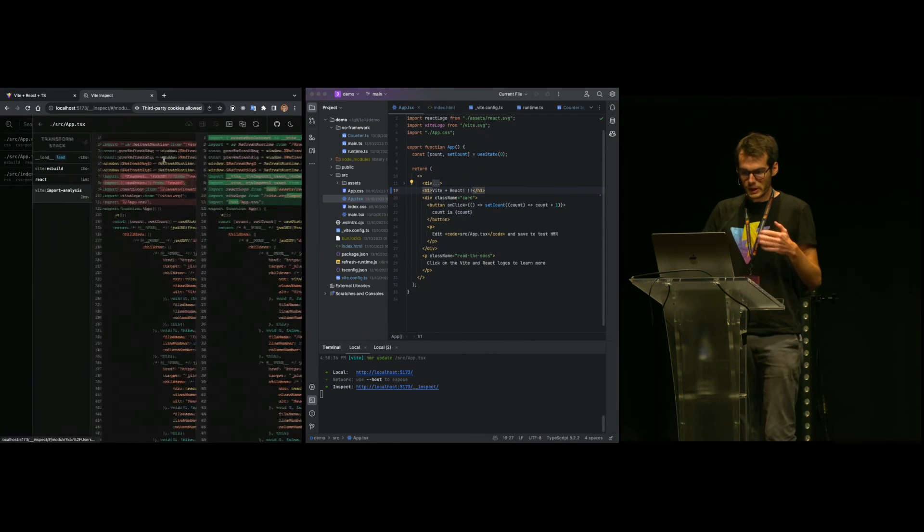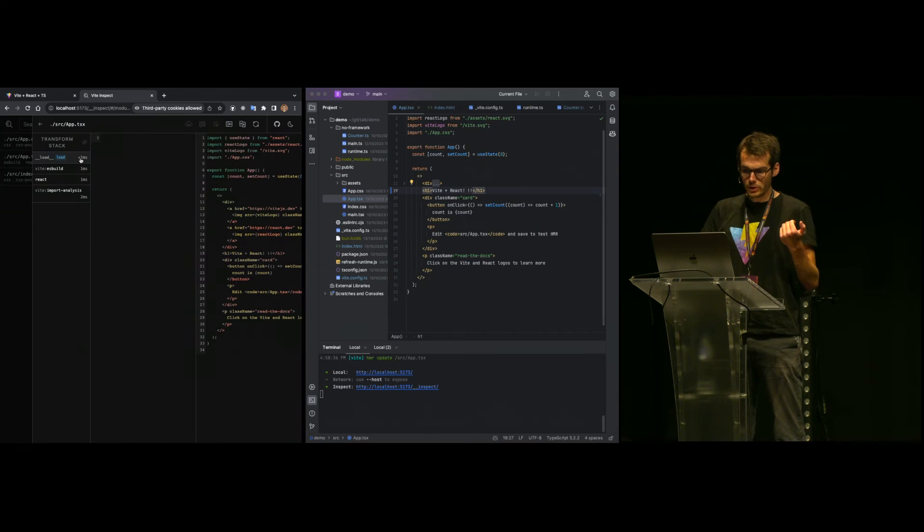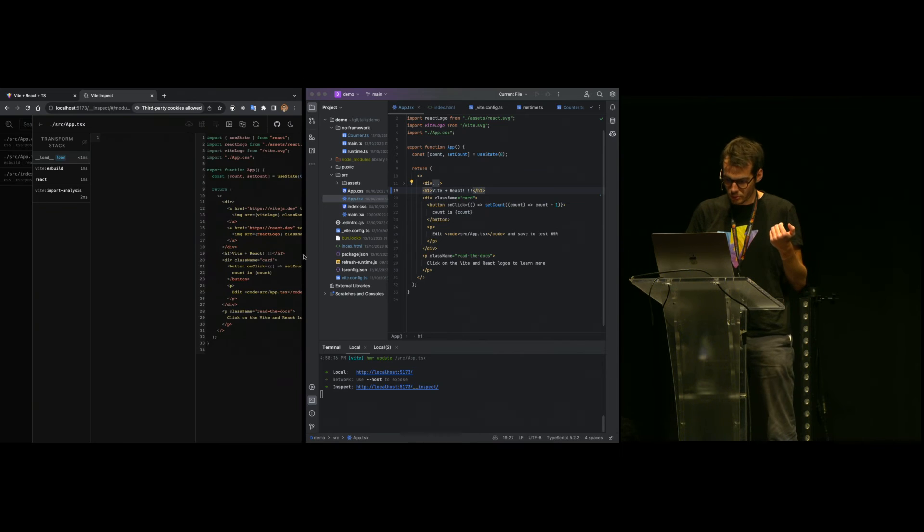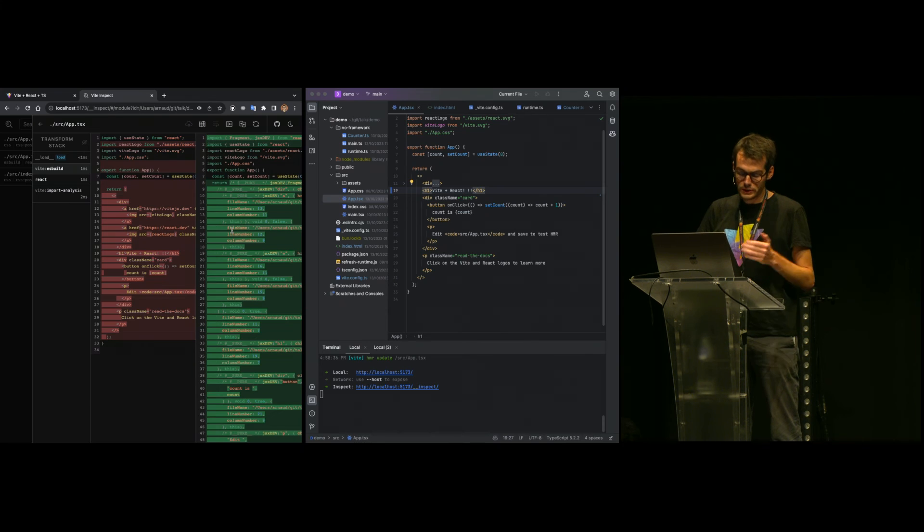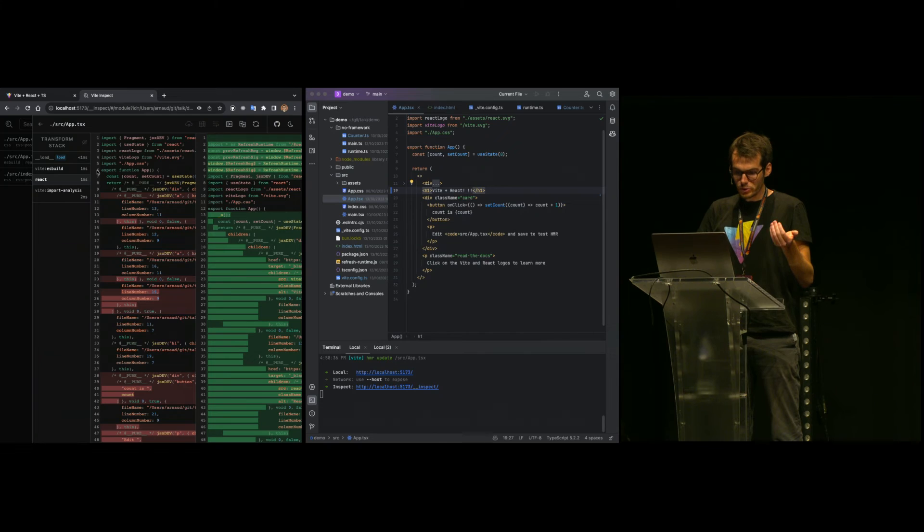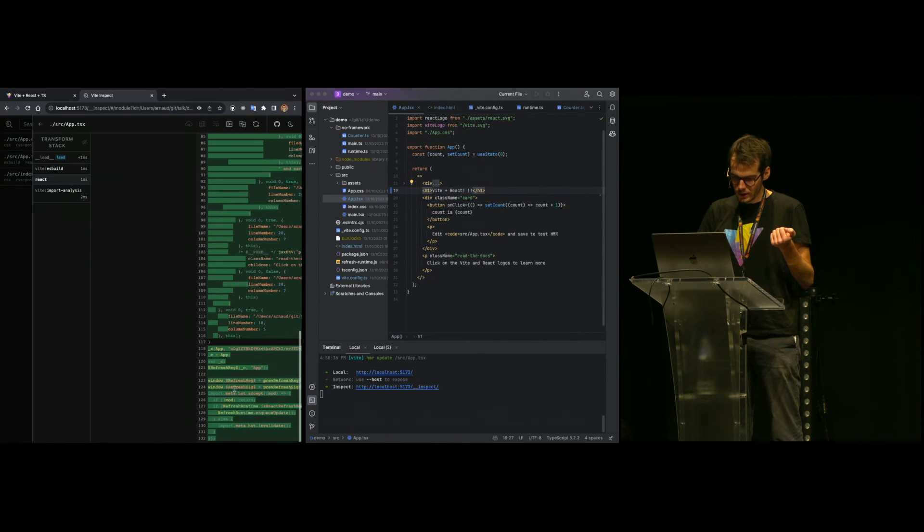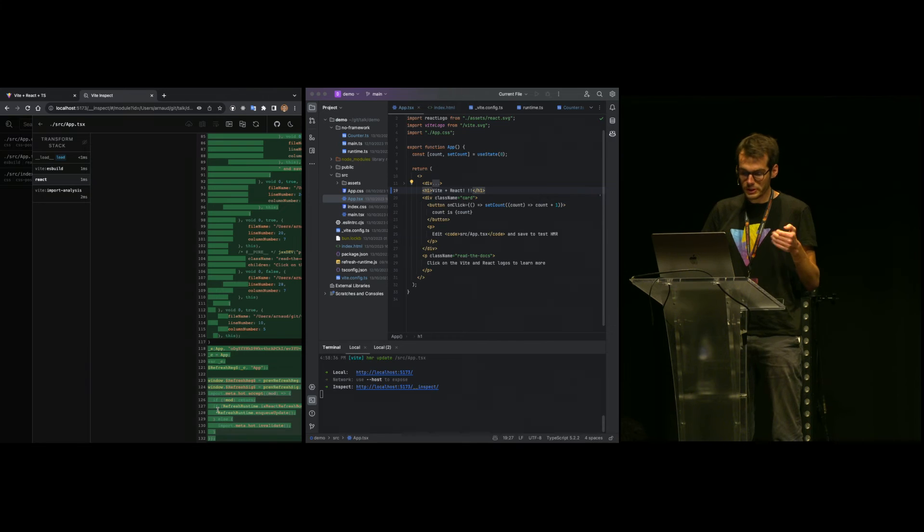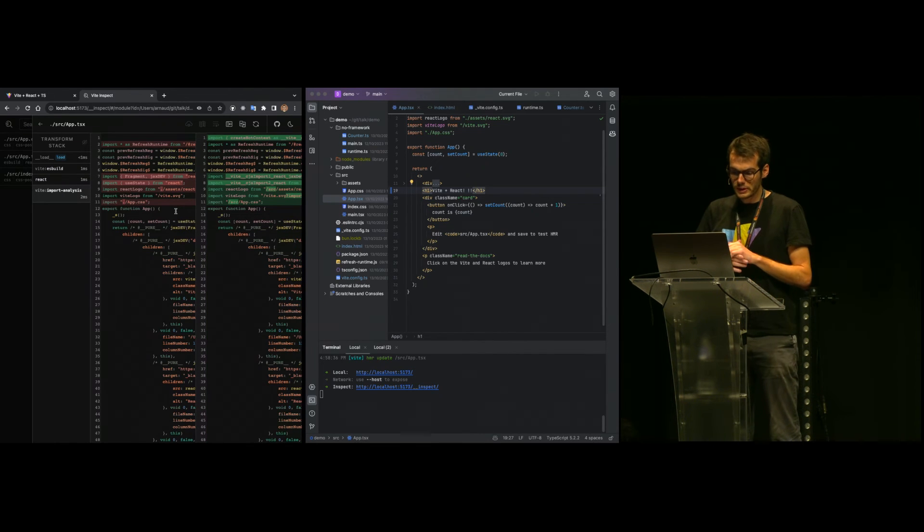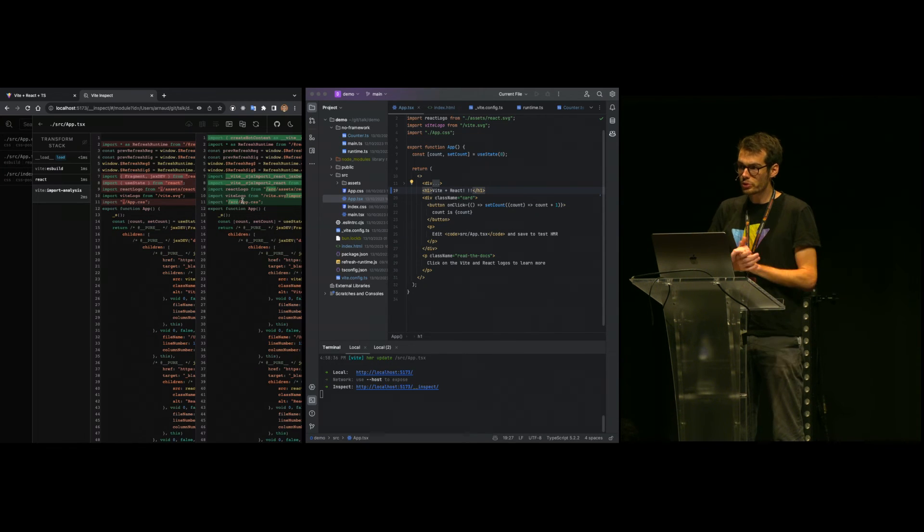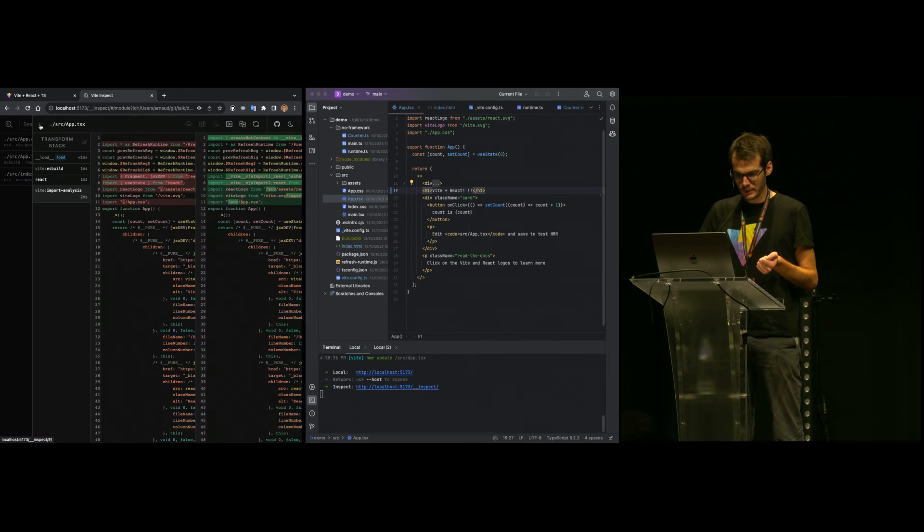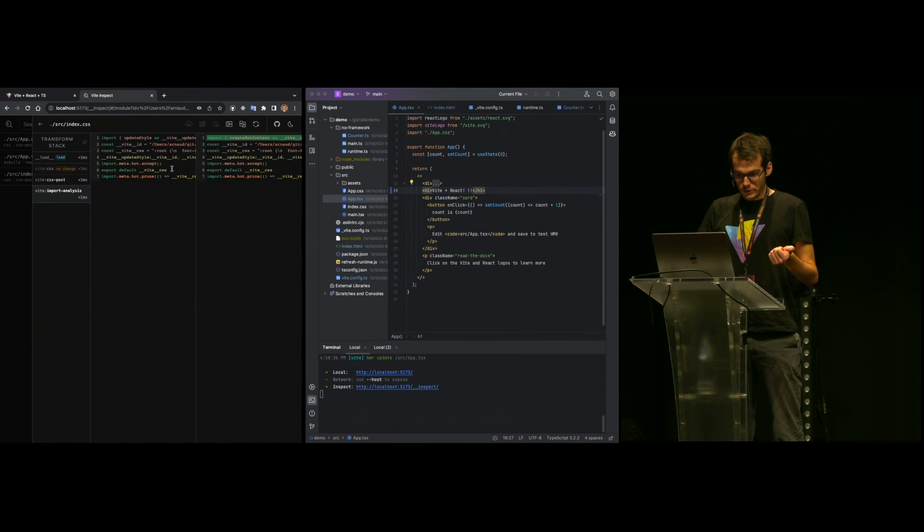What happens under the hood - there is this Vite pipeline. First the file is loaded from the file system. Then ESBuild runs to do the JSX and TSX transformation. Then the local plugin runs, adds some header, and SWC has correctly done the React refresh transformation, and we have the HMR integration. Finally, Vite does some updates to the imports so the imports are correct ESM imports and the browser can parse them and ask for new files to the dev server.